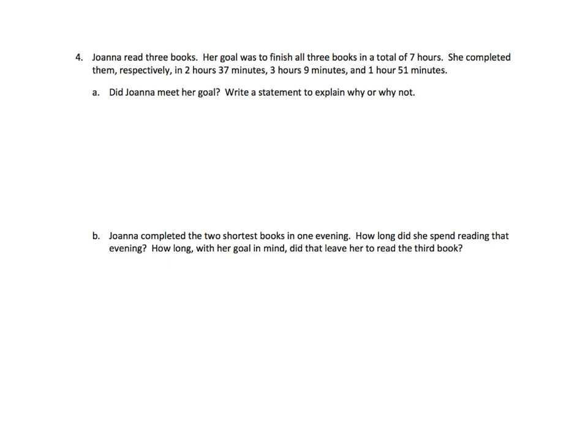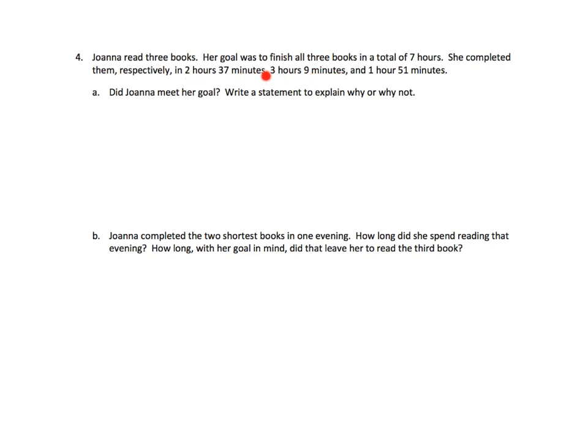The last one's easy. It's just long. It says, Joanna read three books. Her goal was to finish all three books in a total of seven hours. She completed them, the word respectively means she completed the three books in order. And the first book took this long. The second book took this long. And the third book took that long. That's what the word respectively means. So the question is, did she meet her goal?